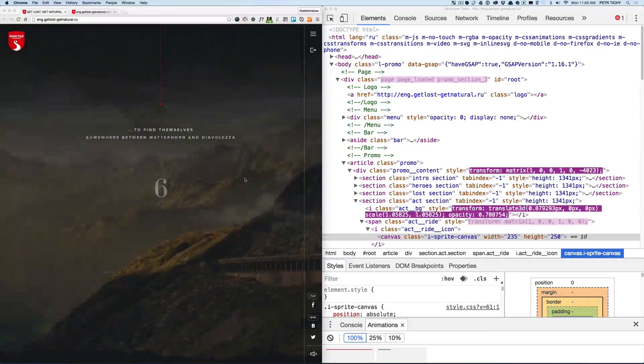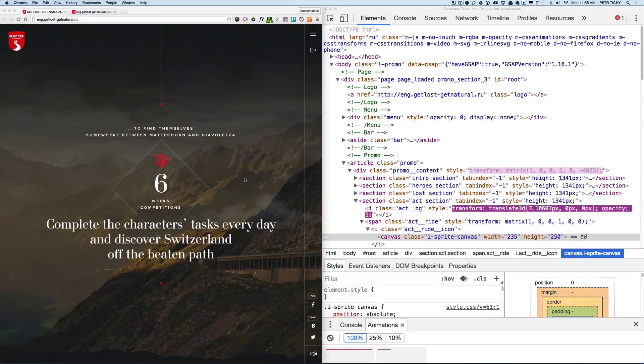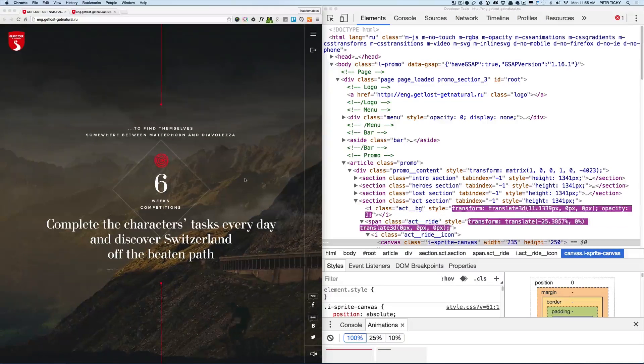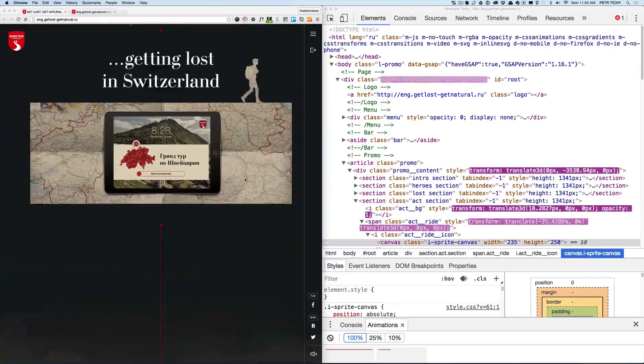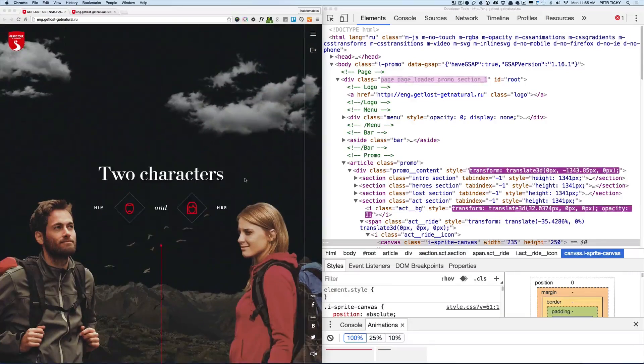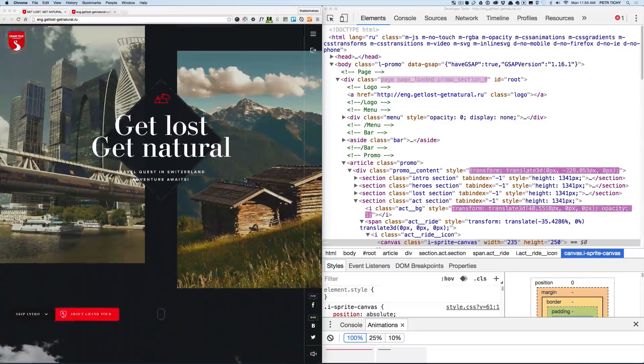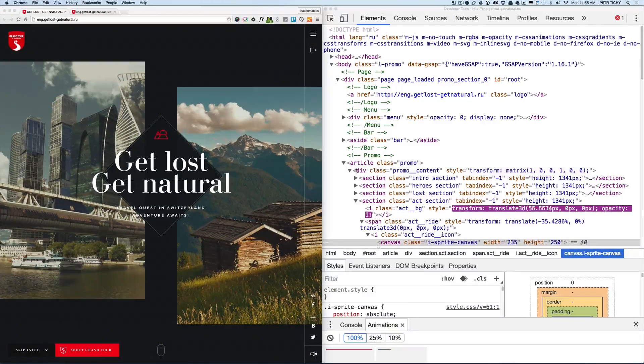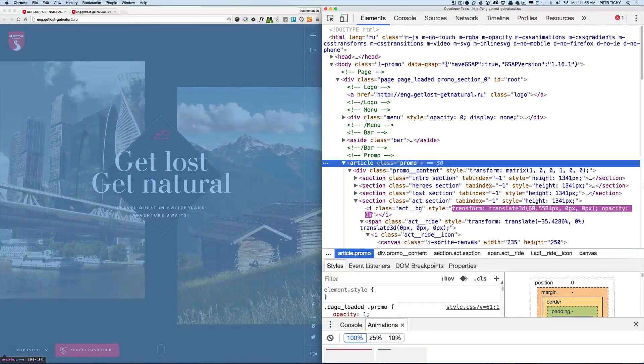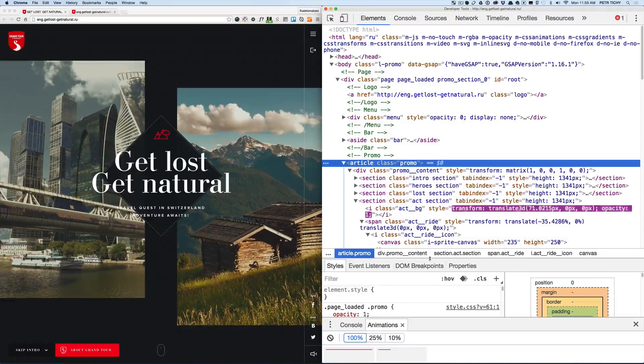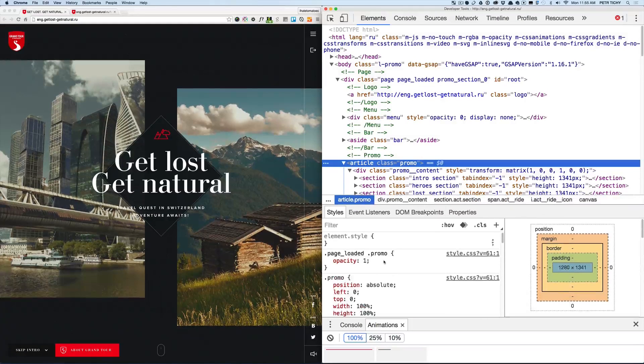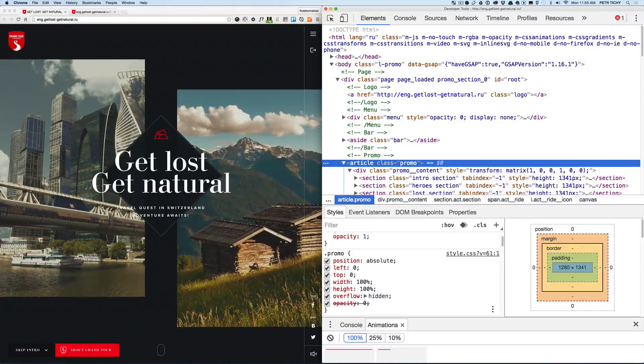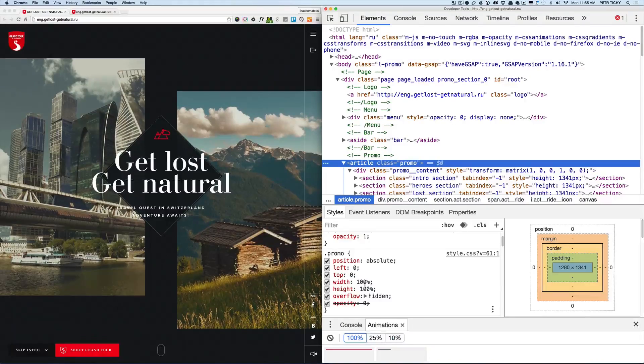So let's firstly review, and that's the main question as well, how was the scrolling done? Okay, so as I mentioned, the whole page, the article dot promo, has the overflow hidden, position absolute, top left zero, 100% width and height with overflow hidden. That's why there's no horizontal scroll bars.